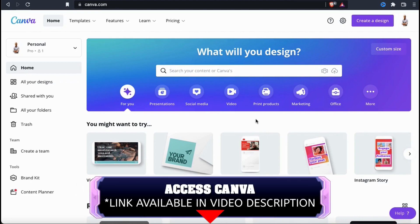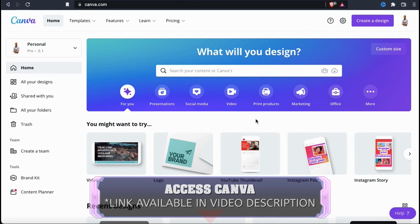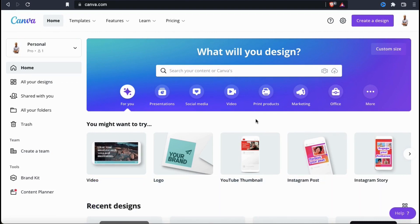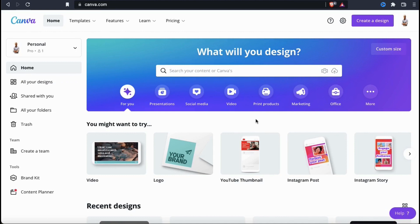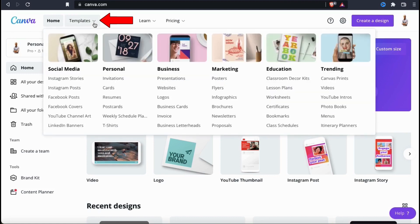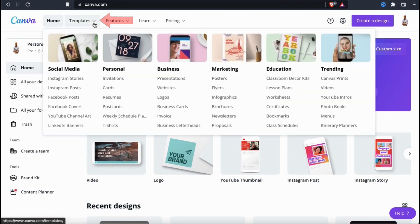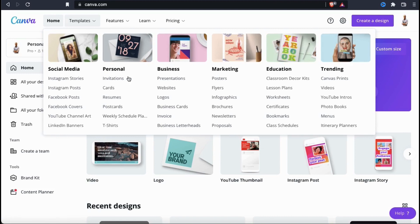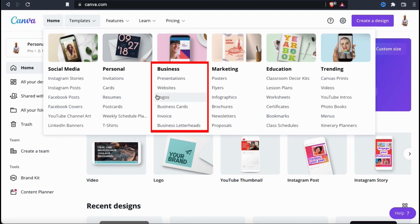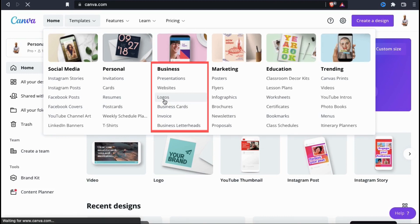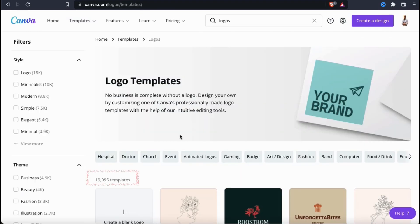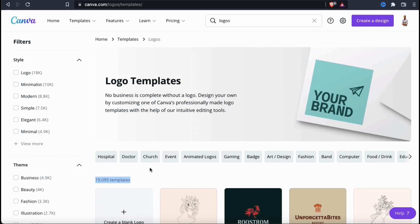To access Canva and the pre-made logo templates, go ahead and click the link in the video description. Now that you've joined Canva, let's start by checking out the thousands of pre-made logo templates that are available for you to use. To access the logo templates, let's look at the menu at the top and go to the templates tab. From the drop-down menu, you should see a section that says business. Let's look here and click on logos. This will take you to a page where you can view over 19,000 different logo templates that are available on Canva.